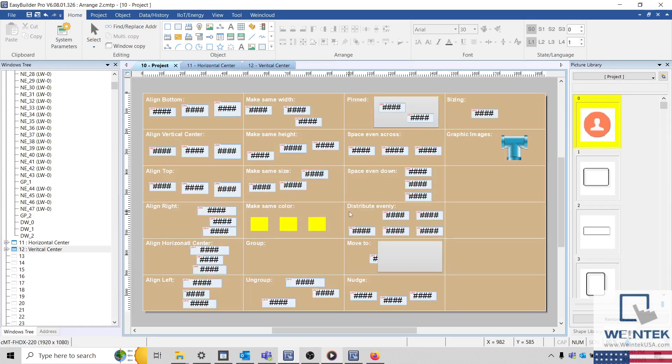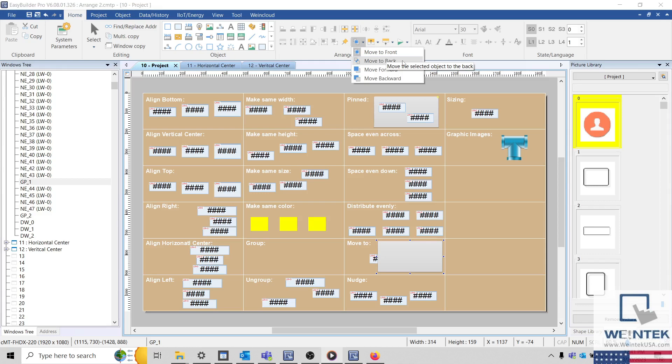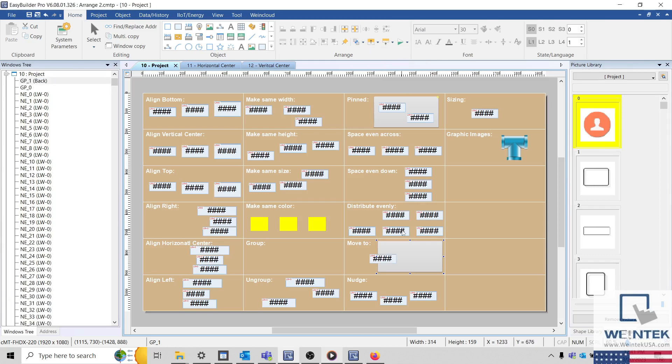Now, if you have several objects that overlap, you may need to change the order in which these objects are stacked. To do this, simply select one or more objects and use the Move To options within the dropdown list.